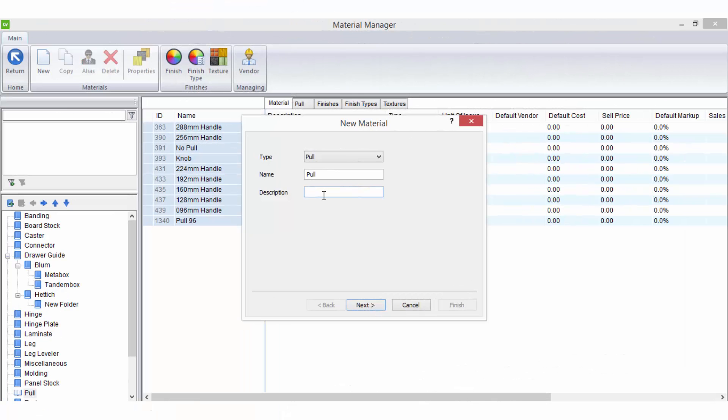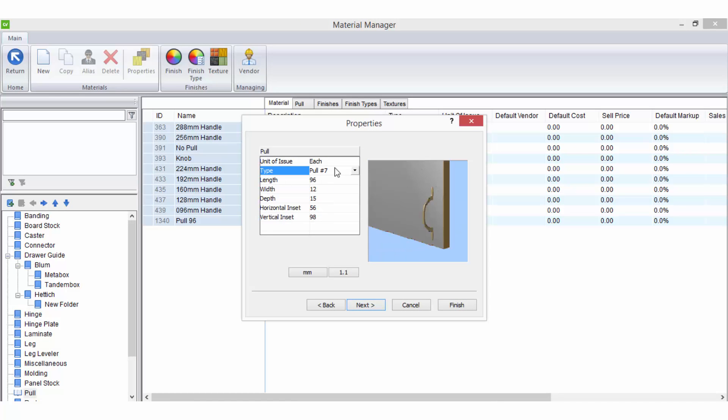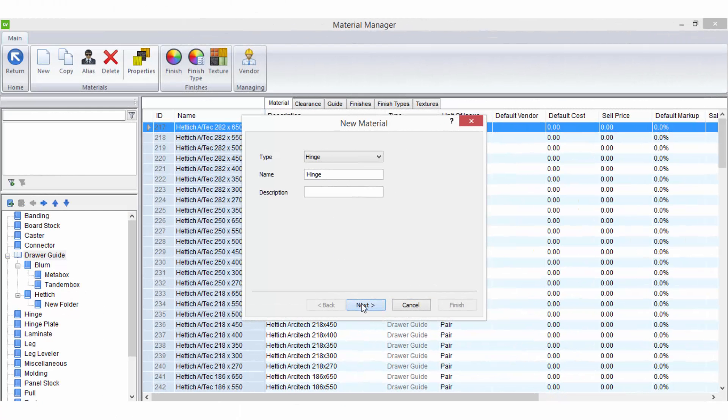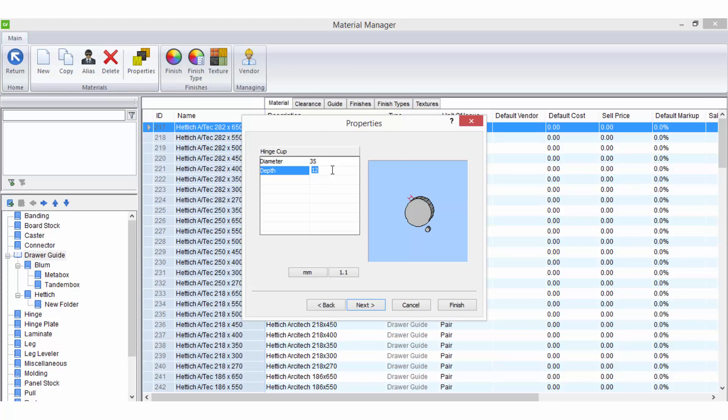When setting up handles sizes and inset values are very important for the selected graphics to display correctly in your plans. When setting up hardware operation information will be required if you are generating information for CNC or point to point machinery.